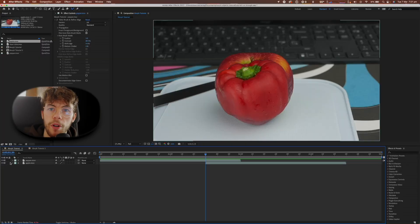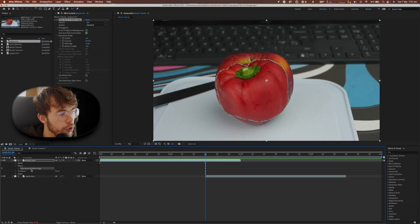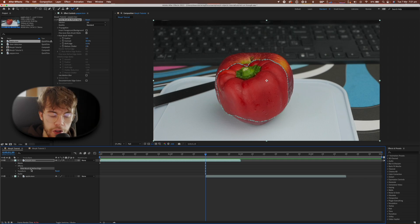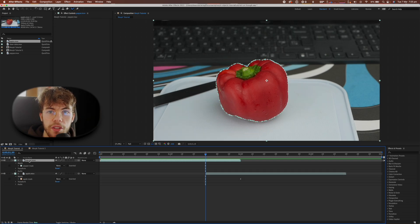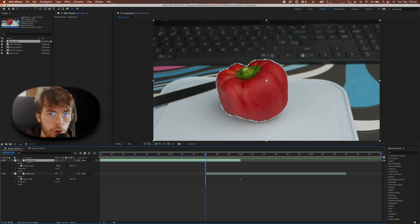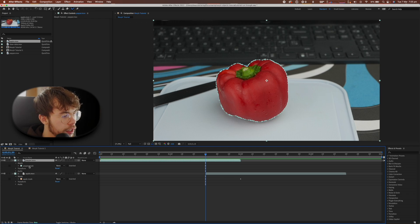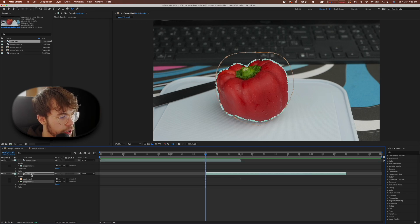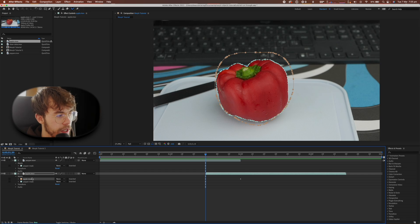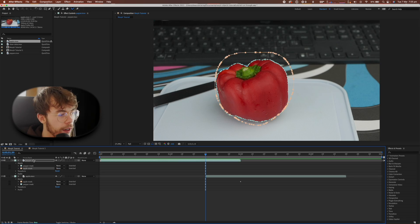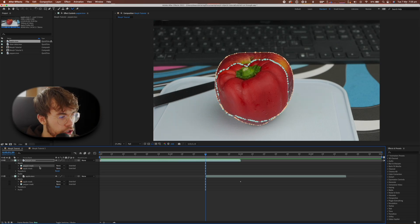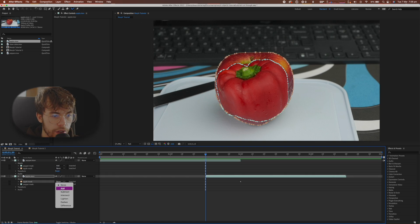Repeat this process for both objects so you've got a mask around each. If you're using the rotobrush tool, make sure to go in and delete the rotobrush once you've created your mask. Now copy and paste the masks from one object to the other — take the pepper mask and paste it onto the apple layer, and copy the apple mask onto the pepper layer. Finally, change the original mask mode to Add on both layers.